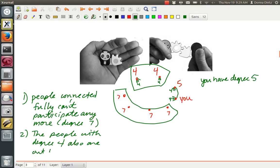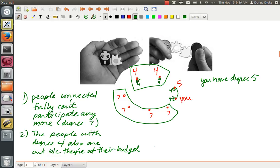Because they're at their budget. Or say it somehow, or they've hit their degree or something. Three is, the person with degree five, needs one more.